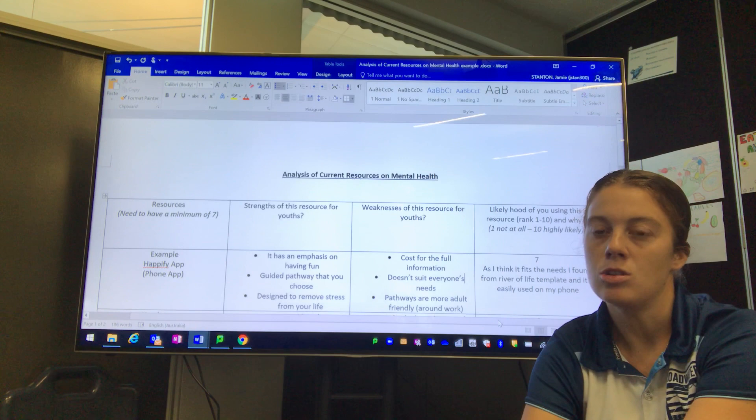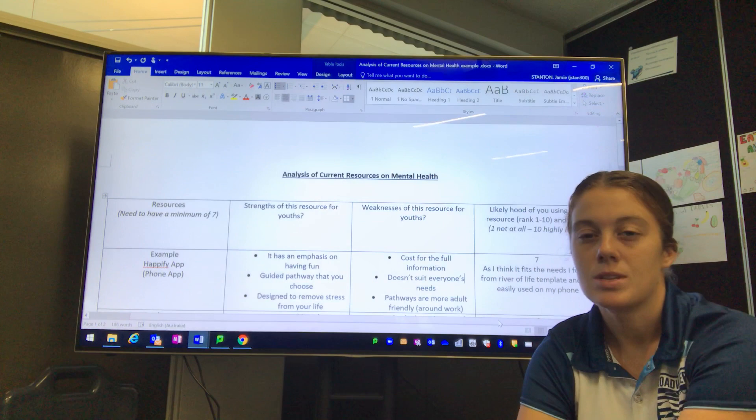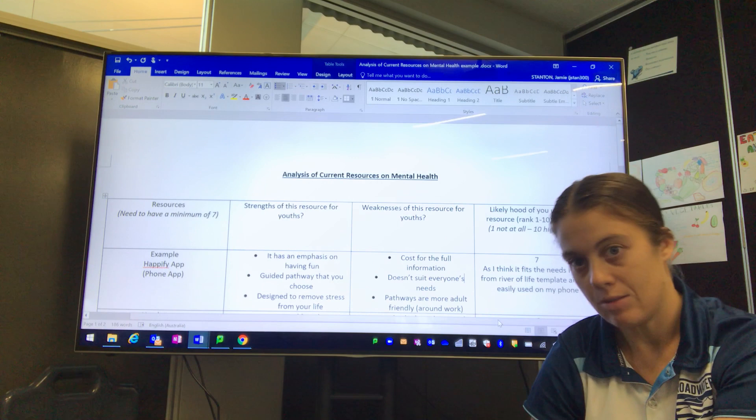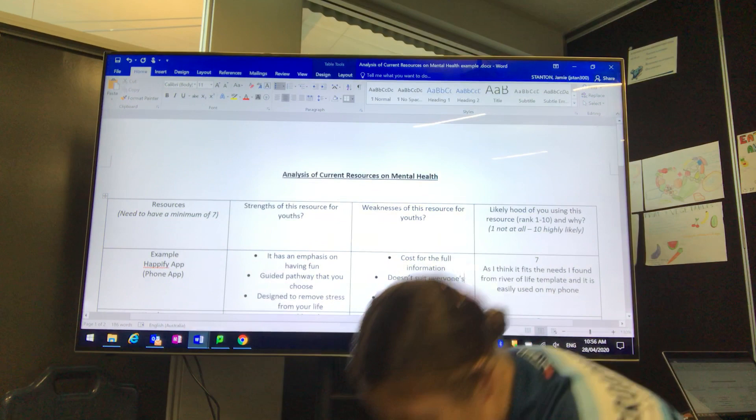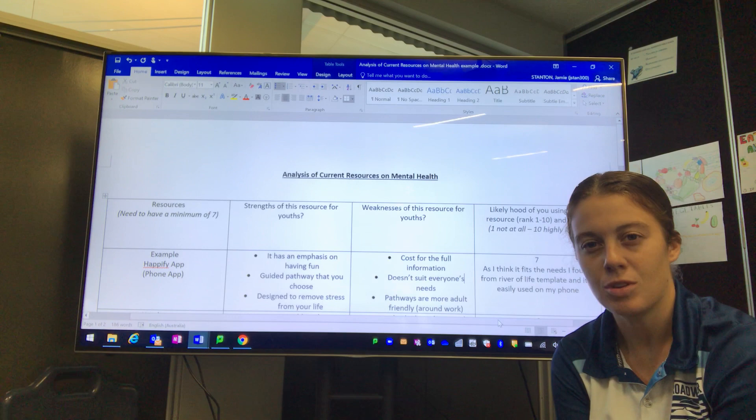The idea of this template is so that you can analyze a minimum of seven different resources that are in current existence. Somebody has already created these resources, and from this template in your next template, you will pick one and apply it to yourself.